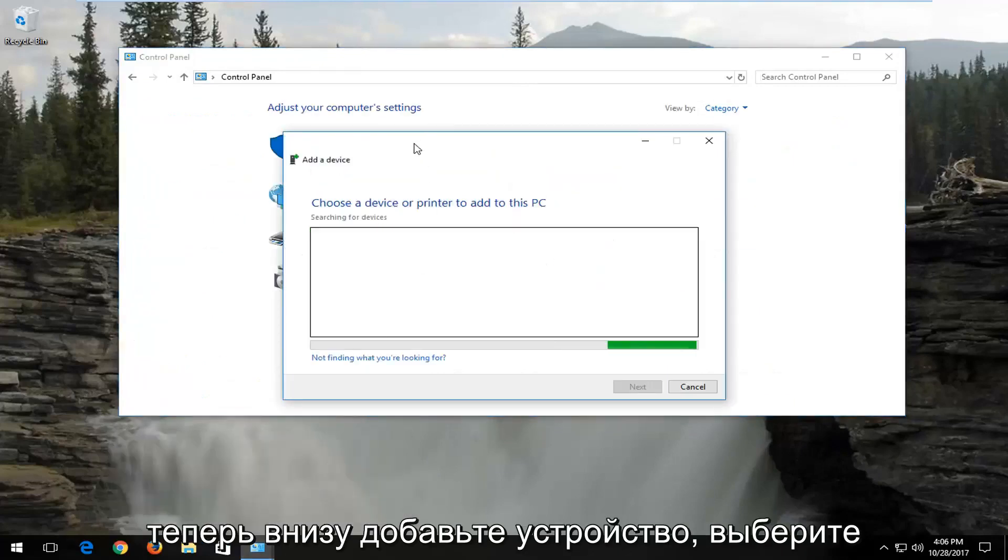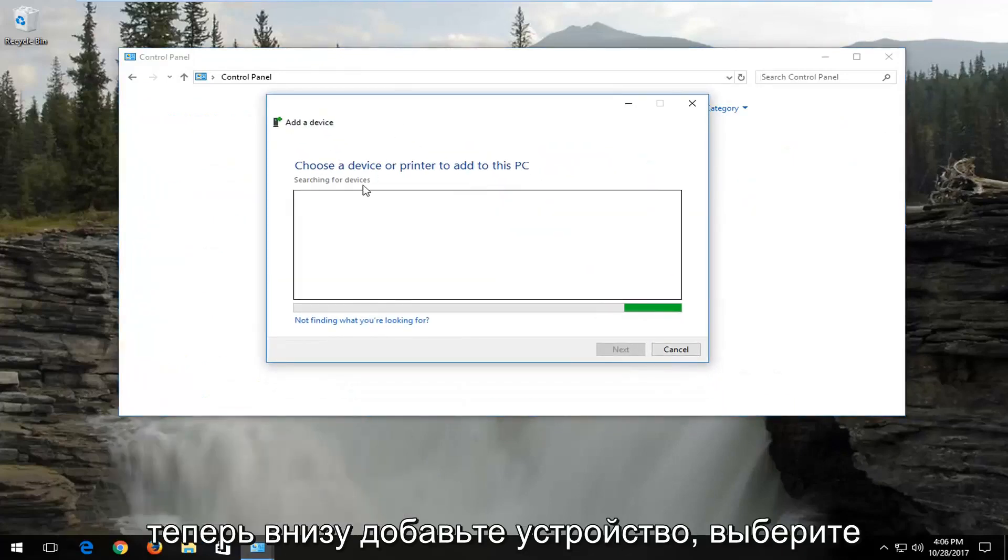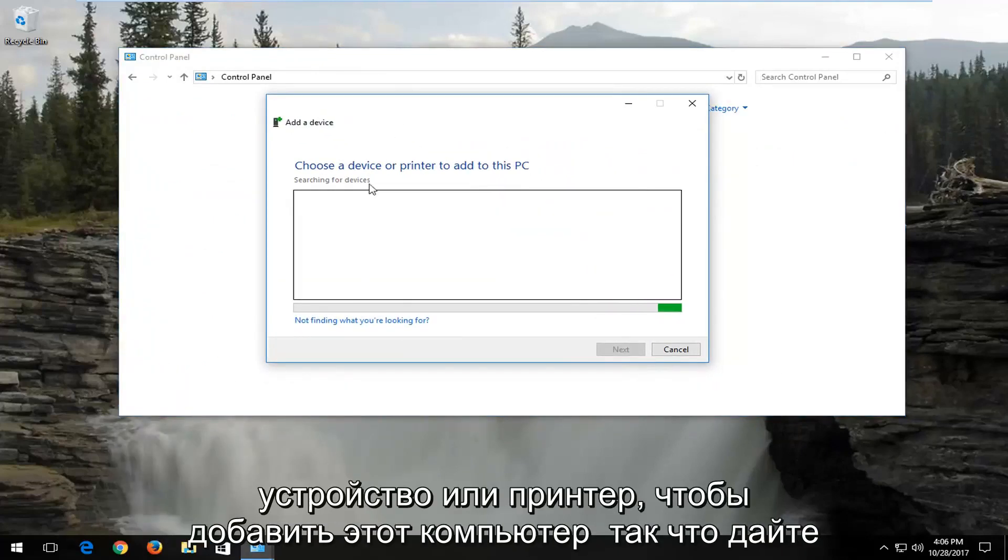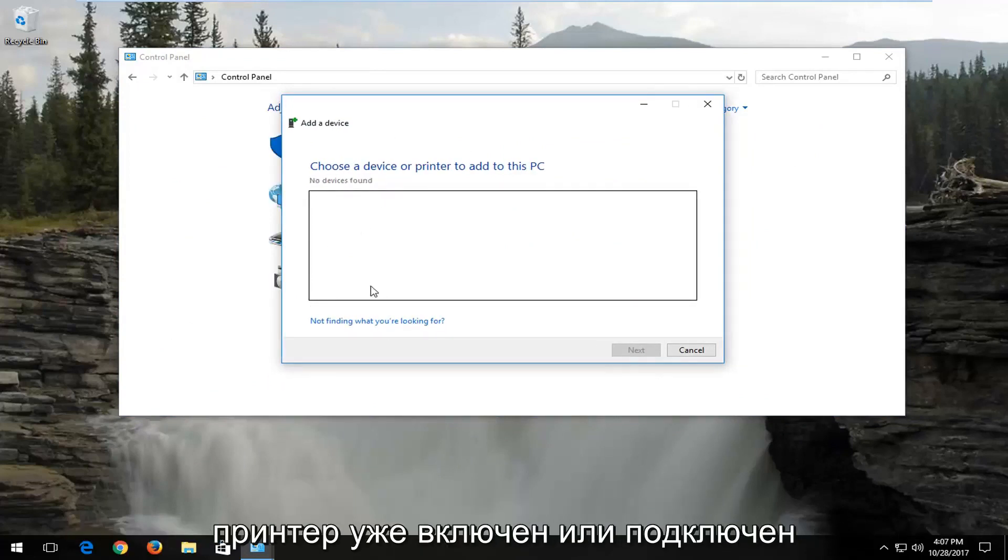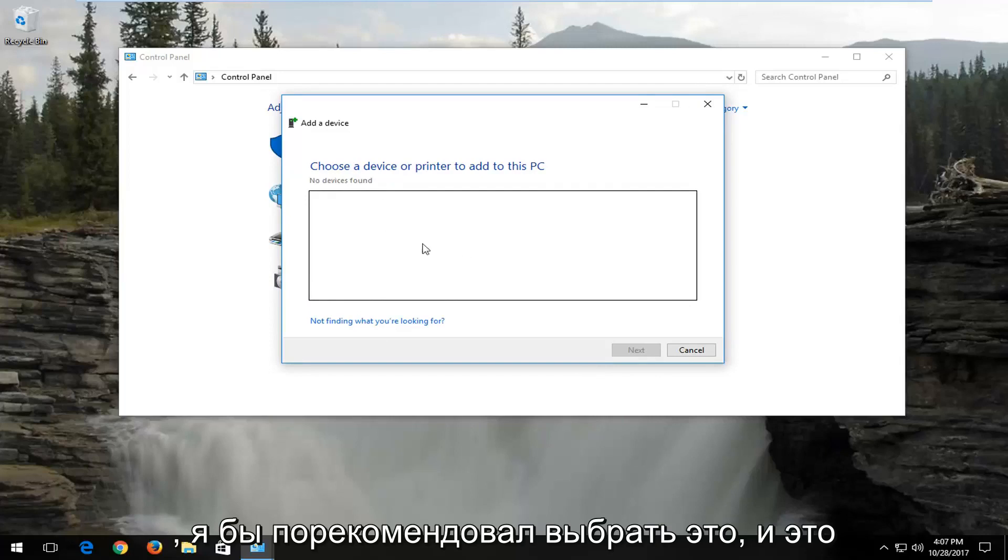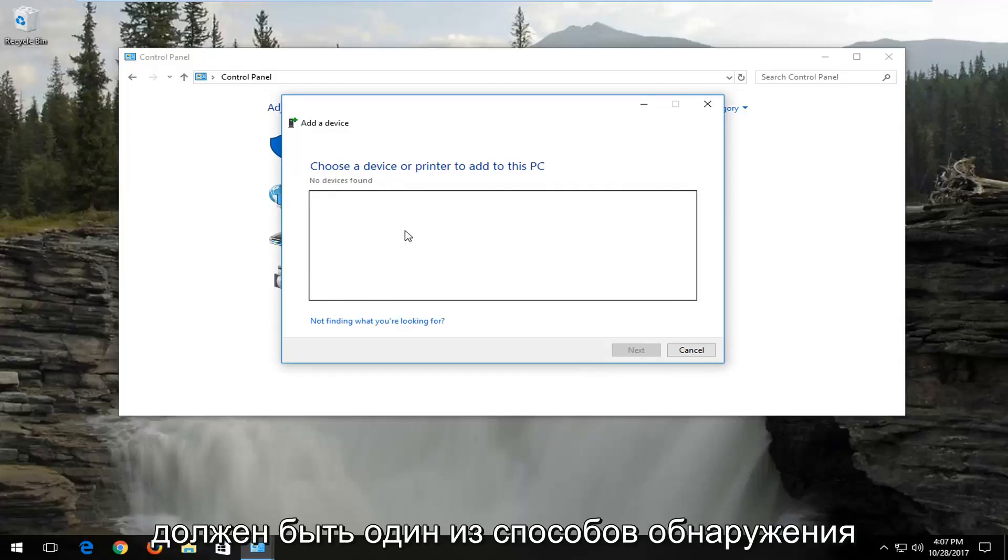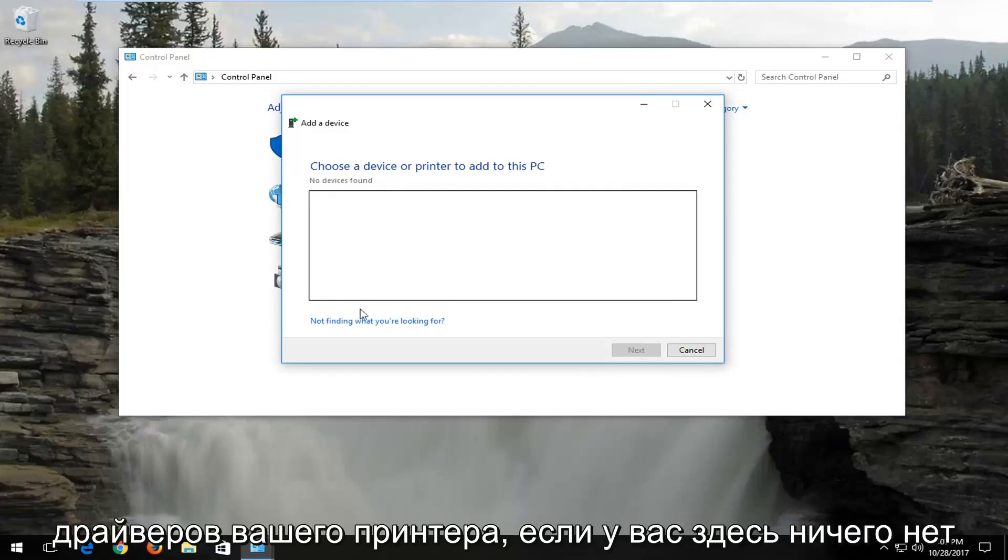Now underneath Add a Device, choose a device or printer to add to this PC. Give this some time to run here. If your printer is already turned on or plugged in, I'd recommend selecting that, and that should be one way of detecting your printer drivers.